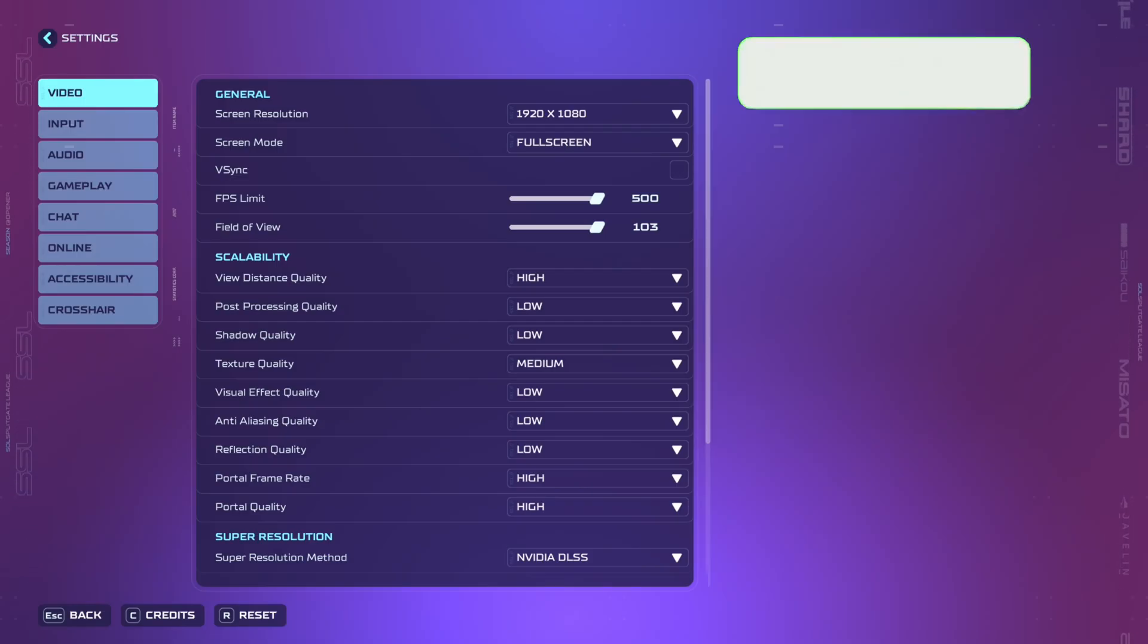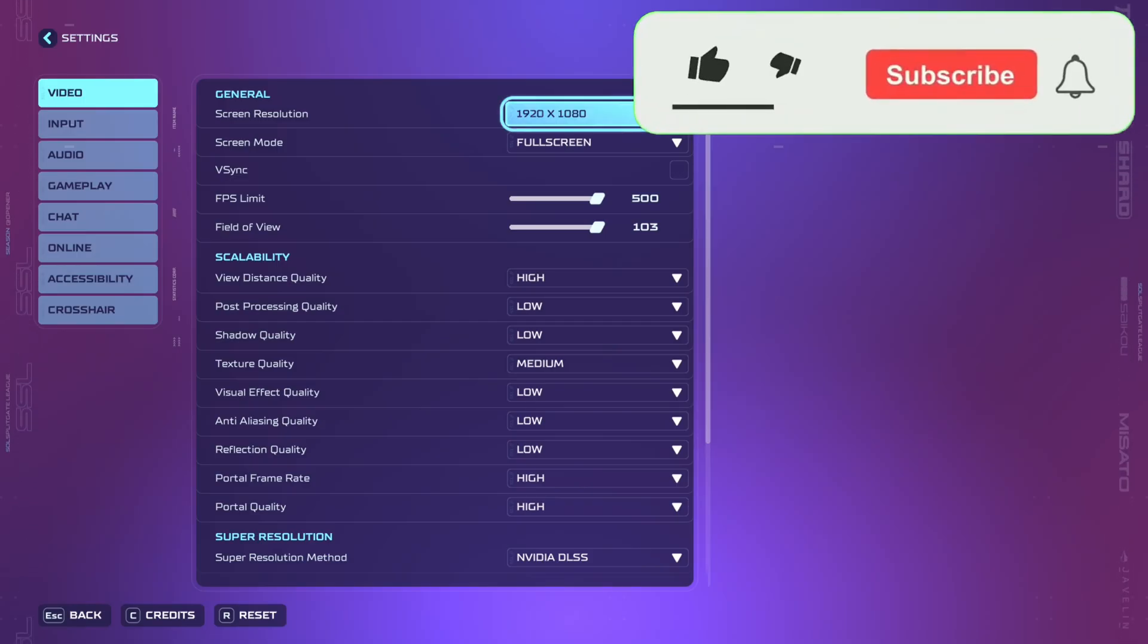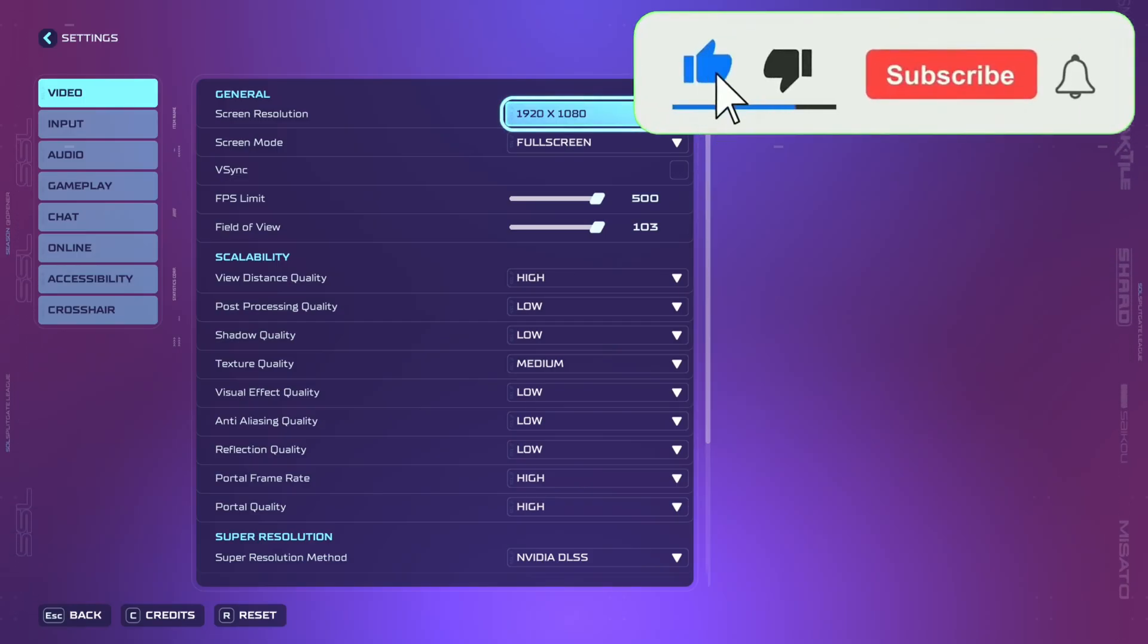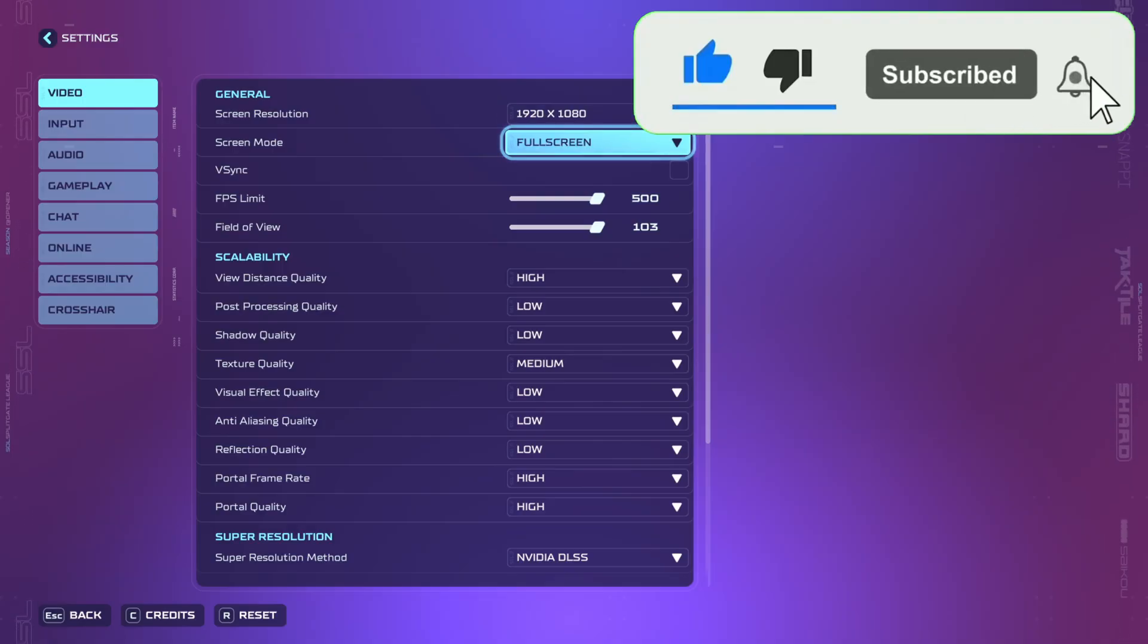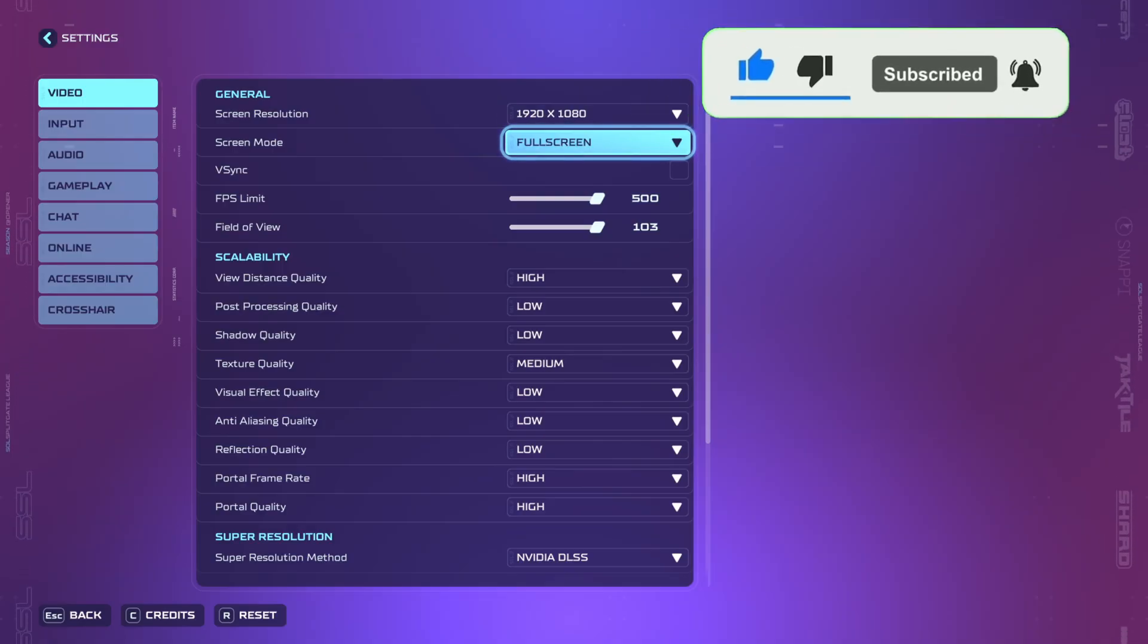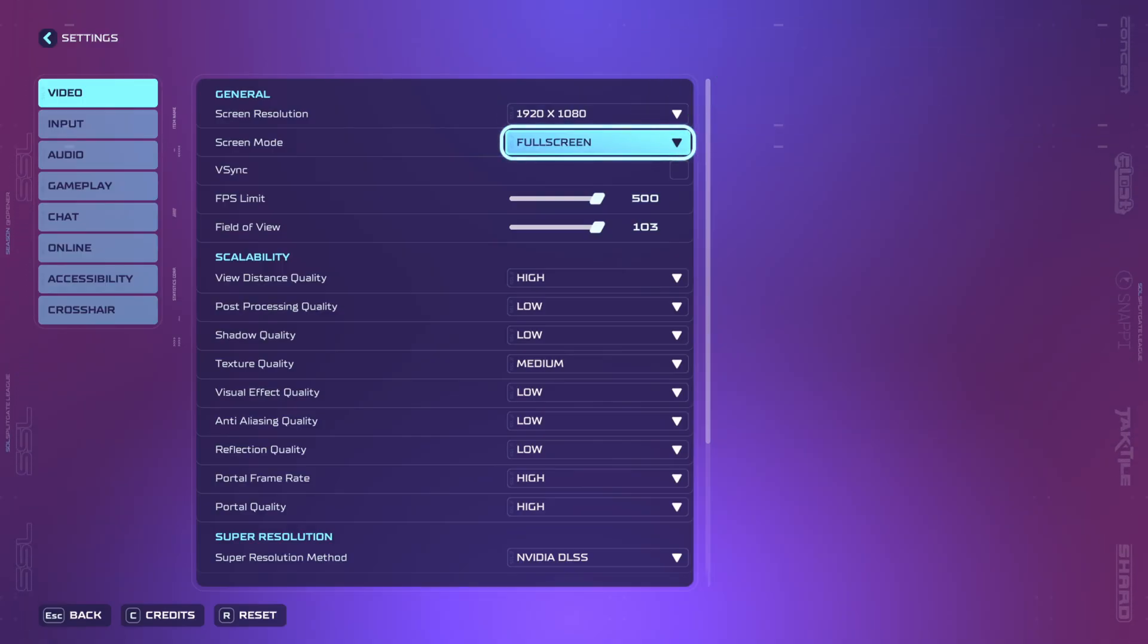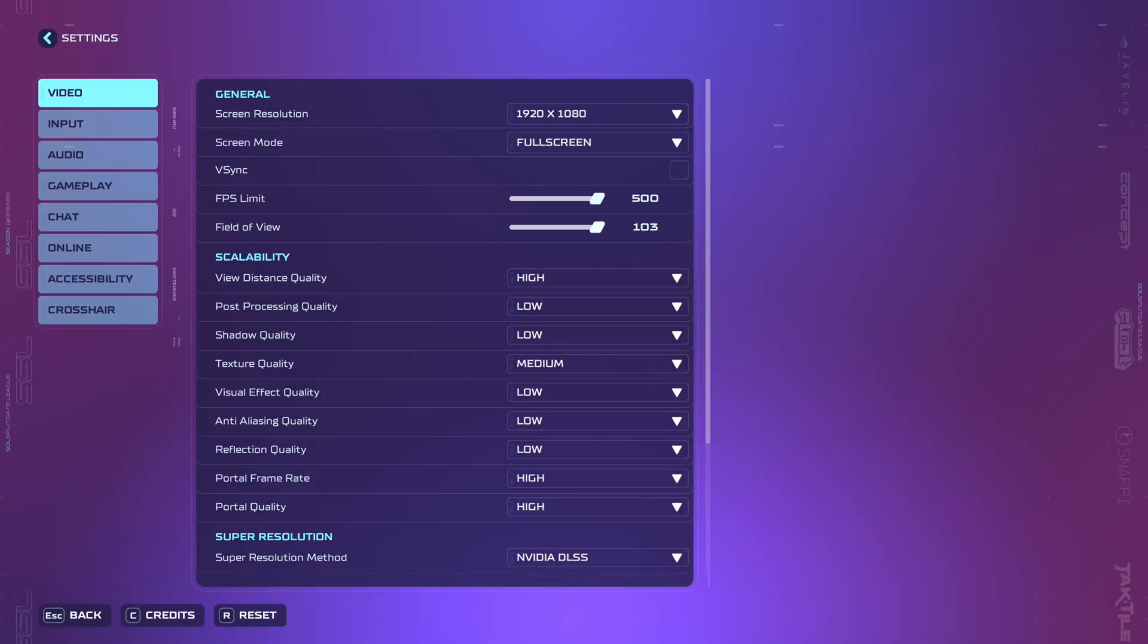First you're going to go to your video settings and set your screen resolution to the native resolution of your monitor. Then set your screen mode to full screen to reduce any input lag. Your VSync should be off to reduce any input lag.